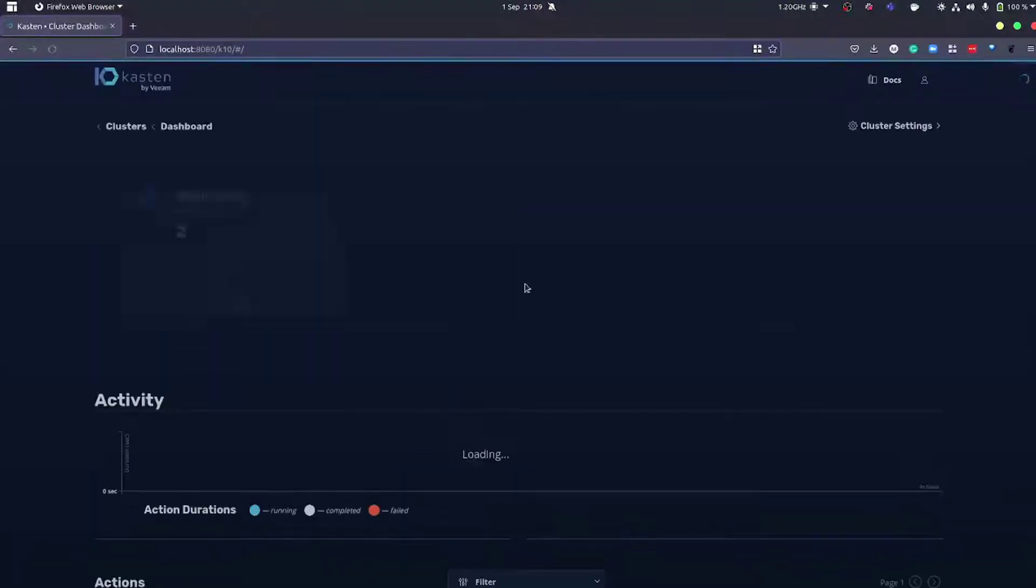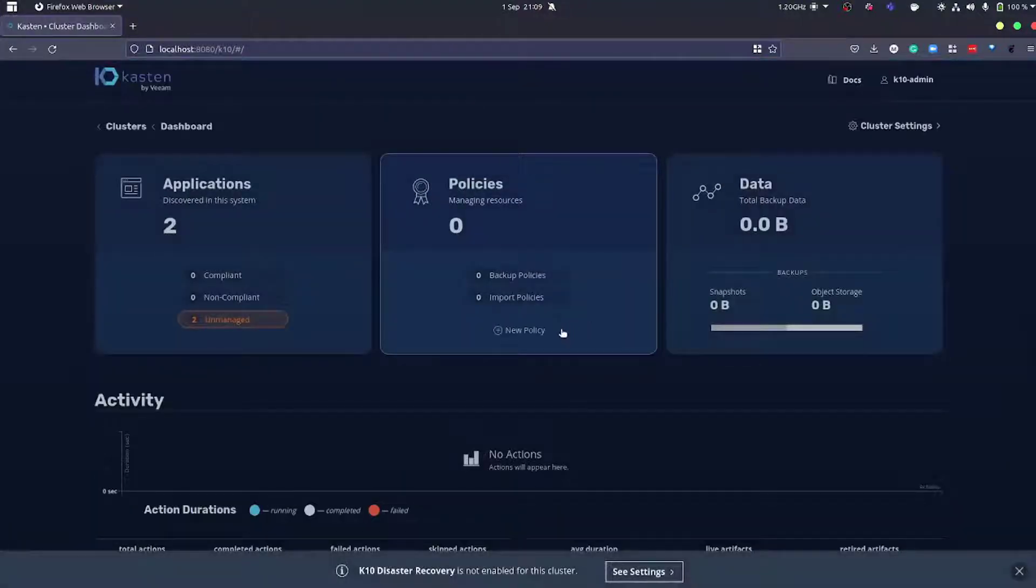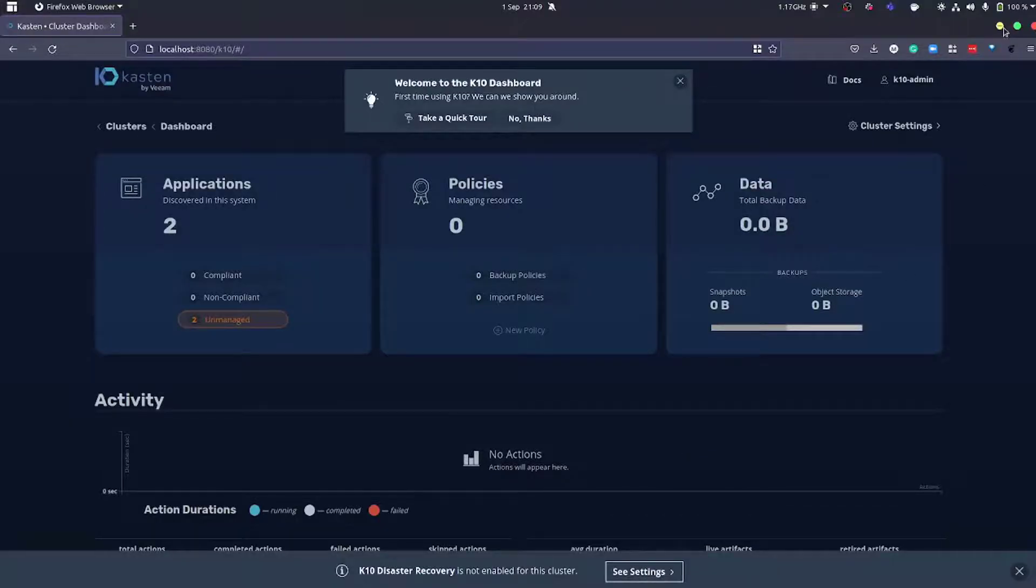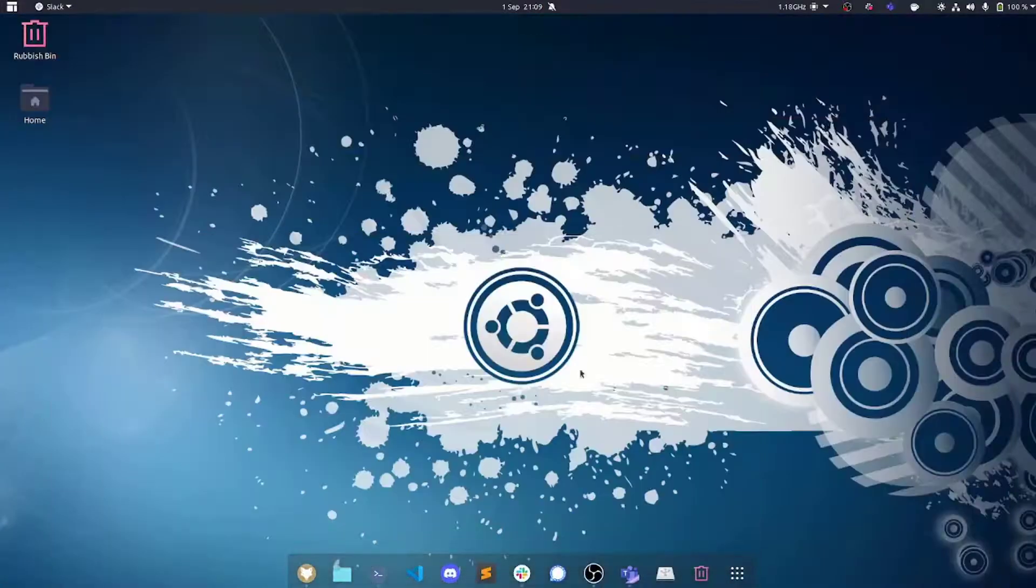At the moment I'm using basic authentication to get into my Kasten K10 dashboard. We also support token authentication, but for the purpose of the demo it doesn't really matter.